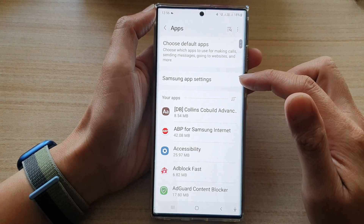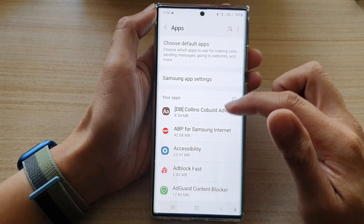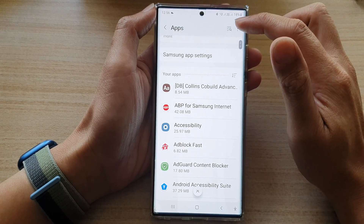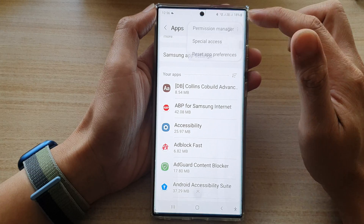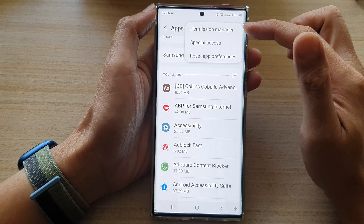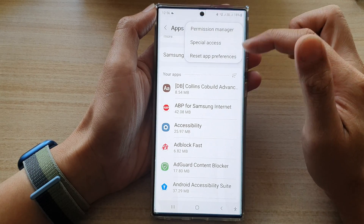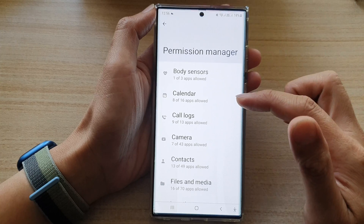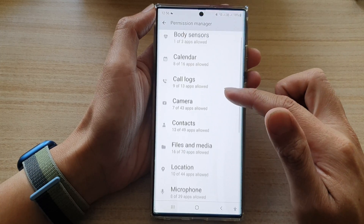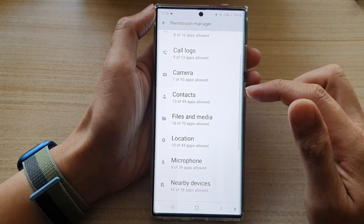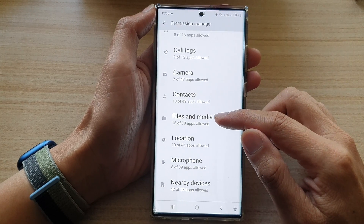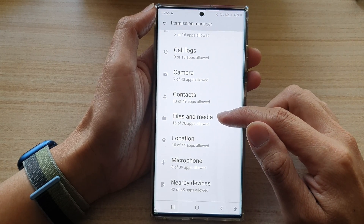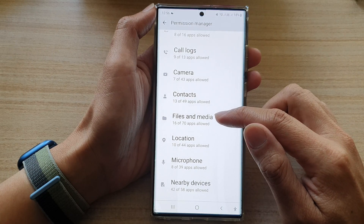In Apps, go down and tap on the Option key at the top. From the pop-up, choose Permission Manager. In here, go down and select Files and Media.